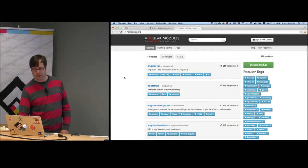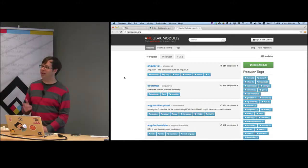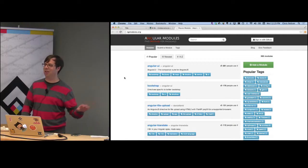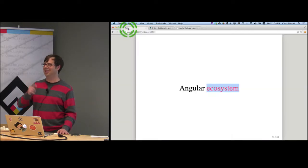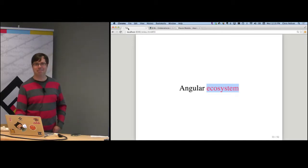Did they define a blink tag? I don't think they did. I should actually put my blink tag out there at ngmodules.org. If you could also implement the marquee tag...